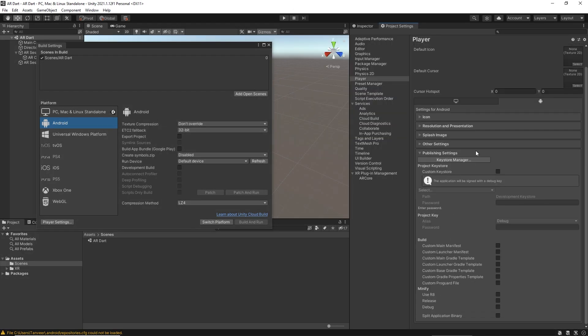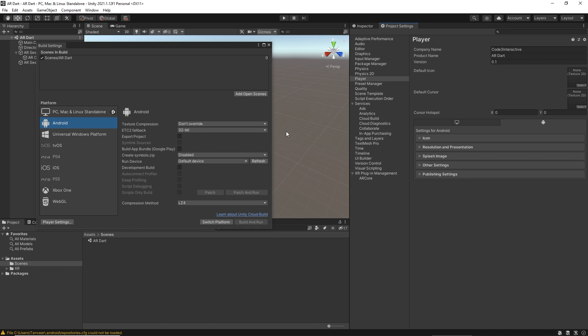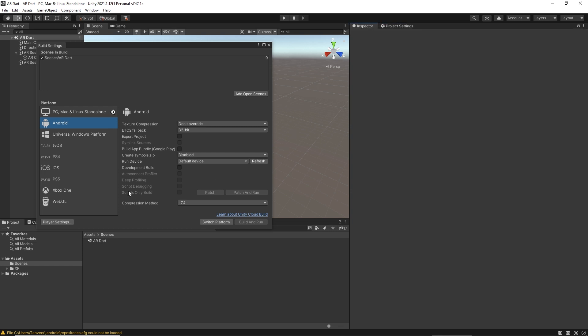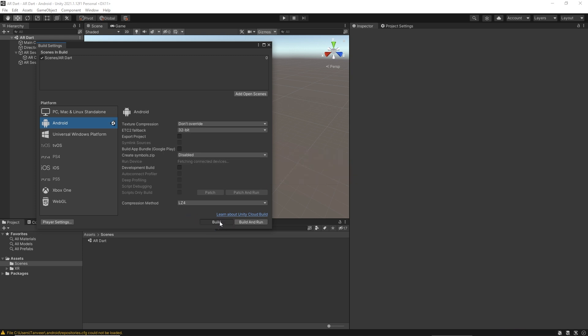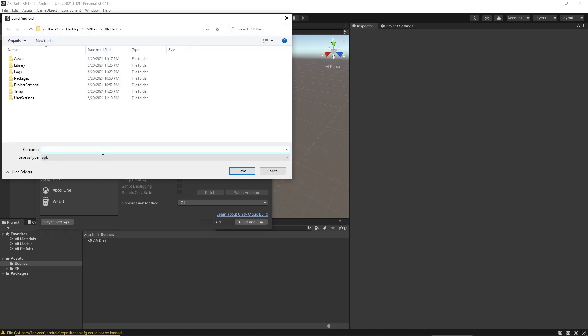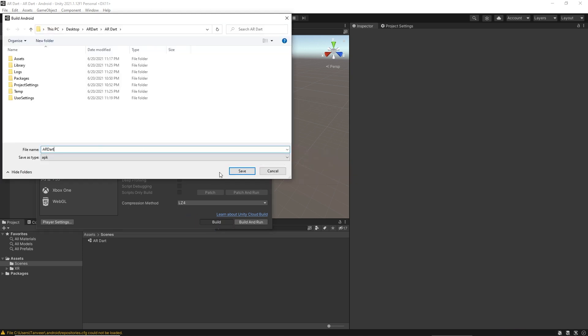For now we don't need to sign the application, but for production it's required to sign the application. Switch your app to Android if you haven't already. Type in the app name and click save.